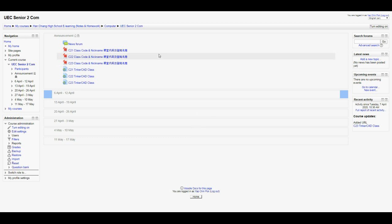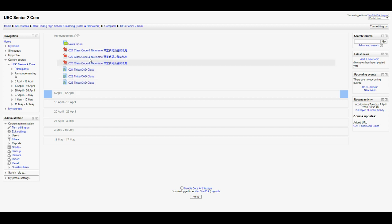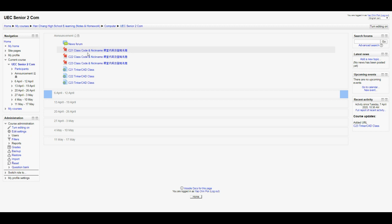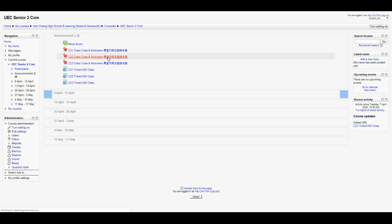In your Moodle, you should notice that there's something on top that shows C21, C22, and C23 class code and nickname, as well as the link to your class. What you need to do now is first go into the class code and nickname according to your class. Let's say if you're from C22, you click over here.